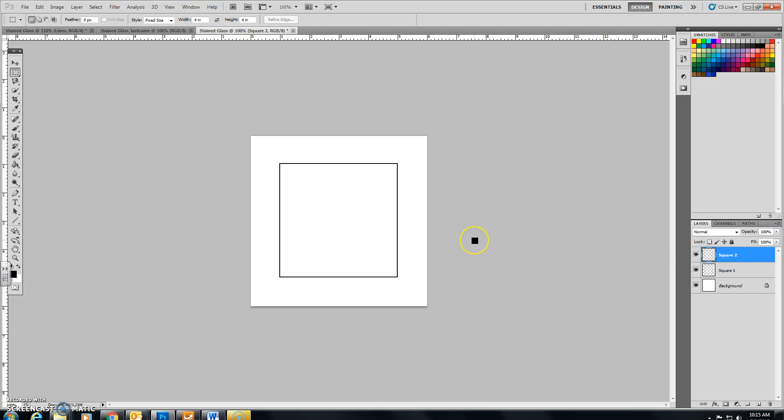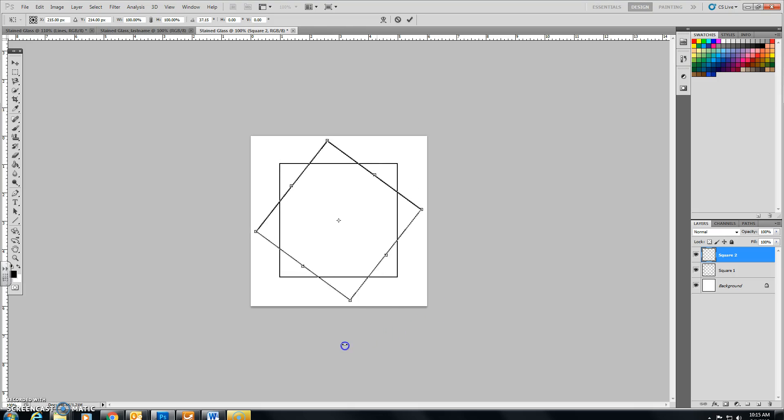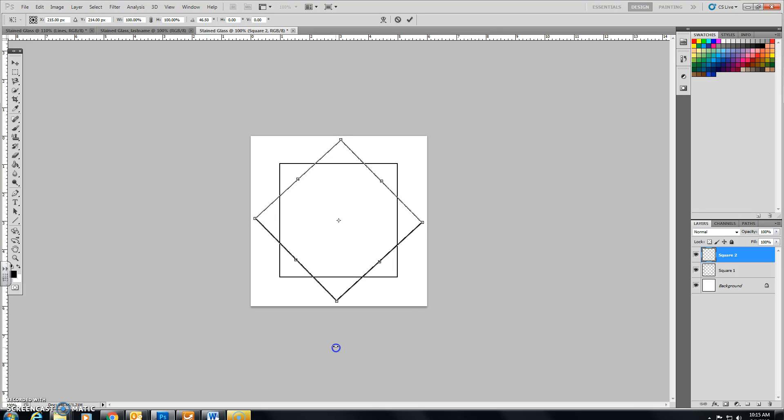I'm going to now rotate the square 2. I hit CTRL and T. This edit box appears. I'm going to rotate it. And I'm happy that it's quite even looking. I can press Enter on my keyboard.